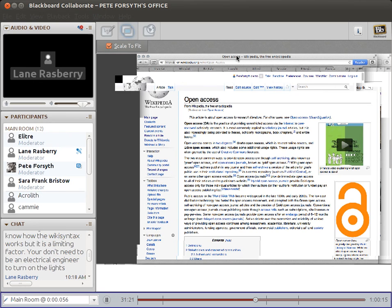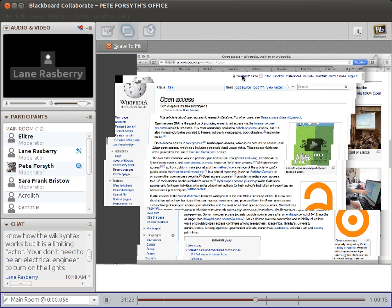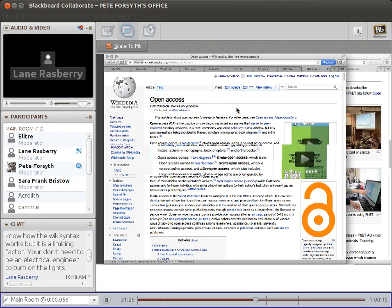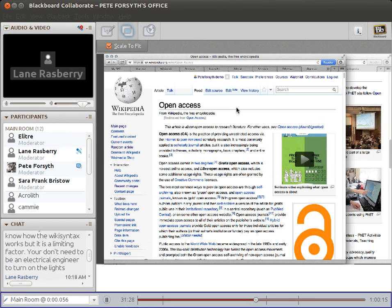Something else we just heard was that there's precedent for various organizations, especially cultural institutions like museums, to take an interest in the quality of Wikipedia articles. For example, some museums will donate images of their collections. These are stored on Wikimedia Commons, the media repository, and then they're integrated into the Wikipedias of different languages.